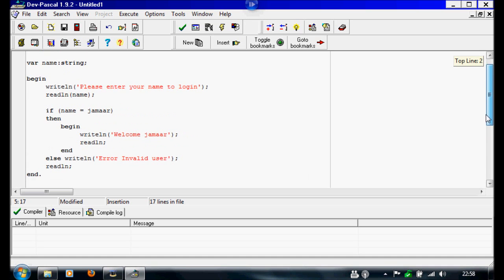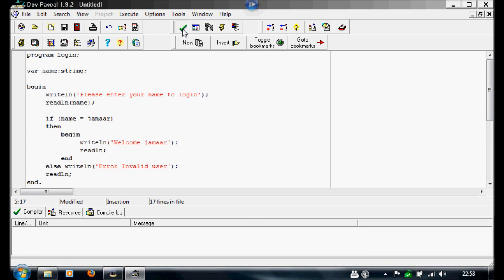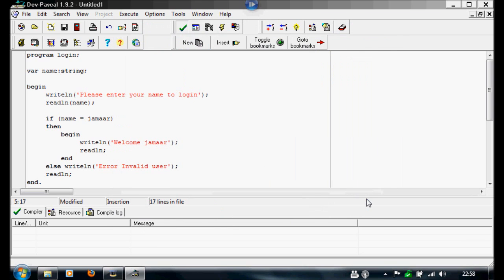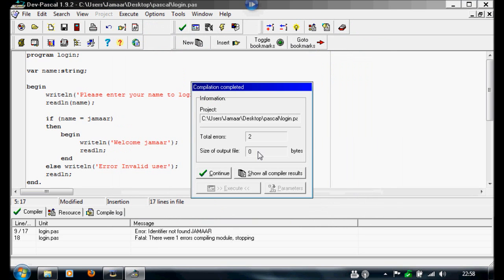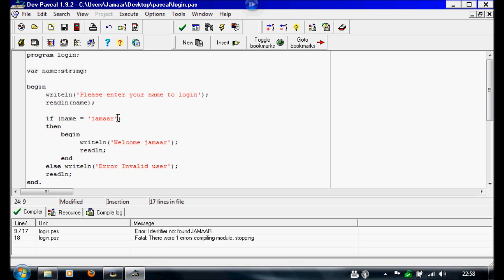This should work once compiled, so we're going to compile it now. We're going to save it to our Pascal folder, I'm going to call it login. I'm sorry, I didn't put this in apostrophes. Because it's a set of characters and they can't read it otherwise, since the variable is a string. So there has to be a string variable inside these apostrophes.